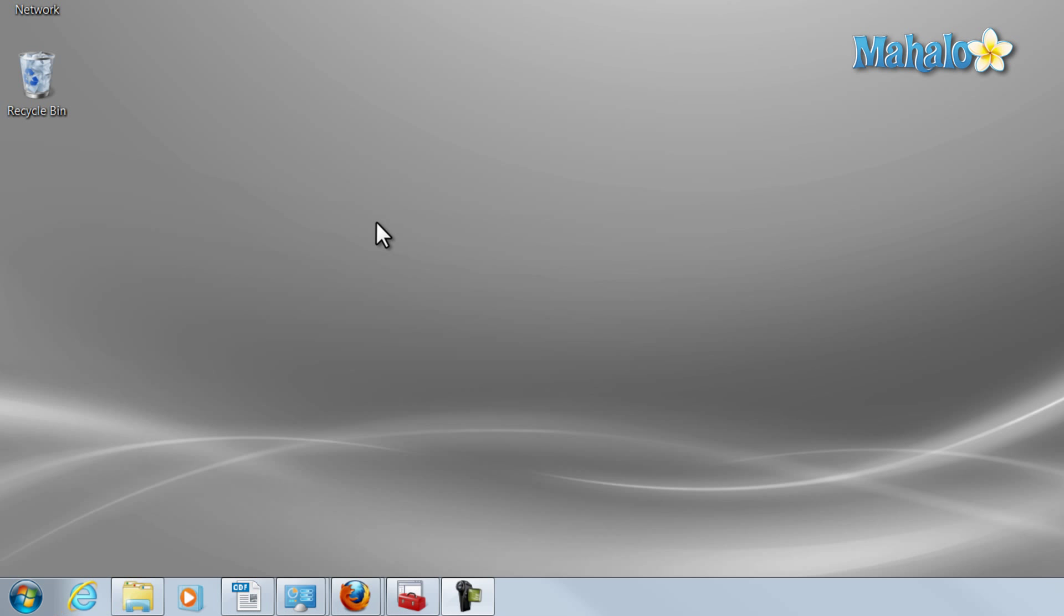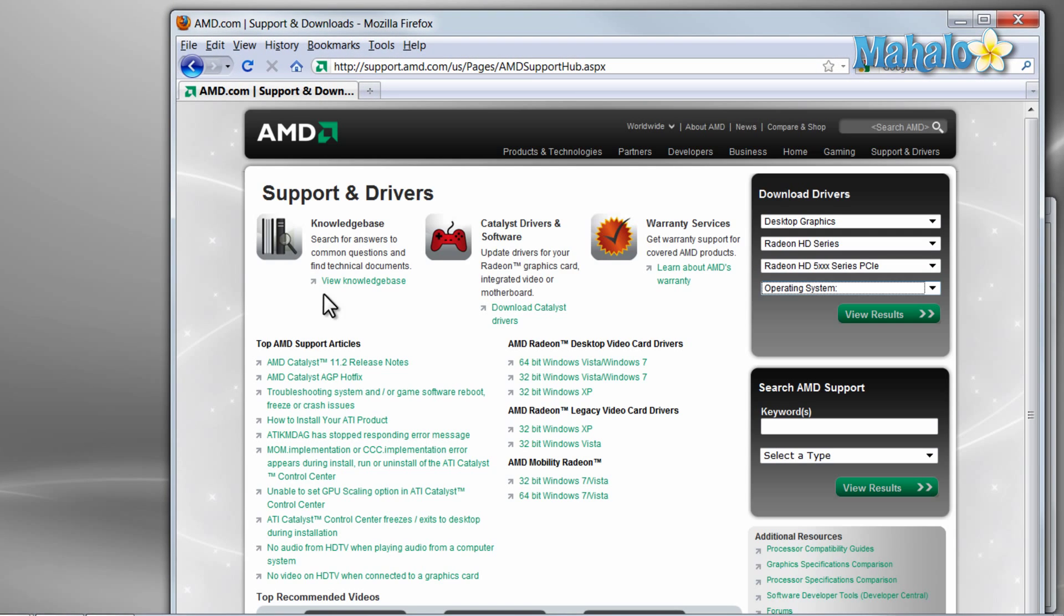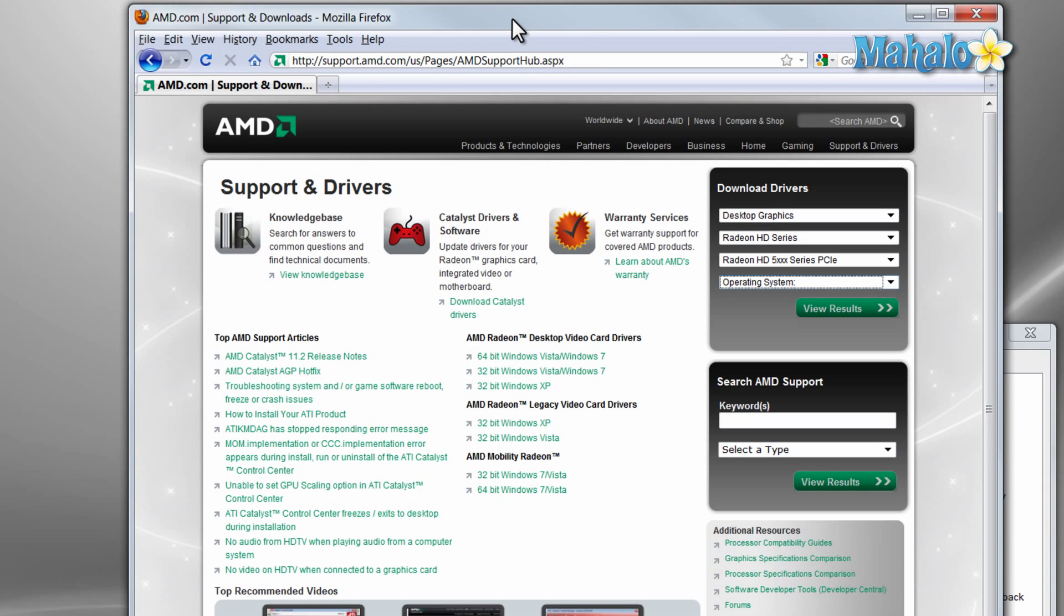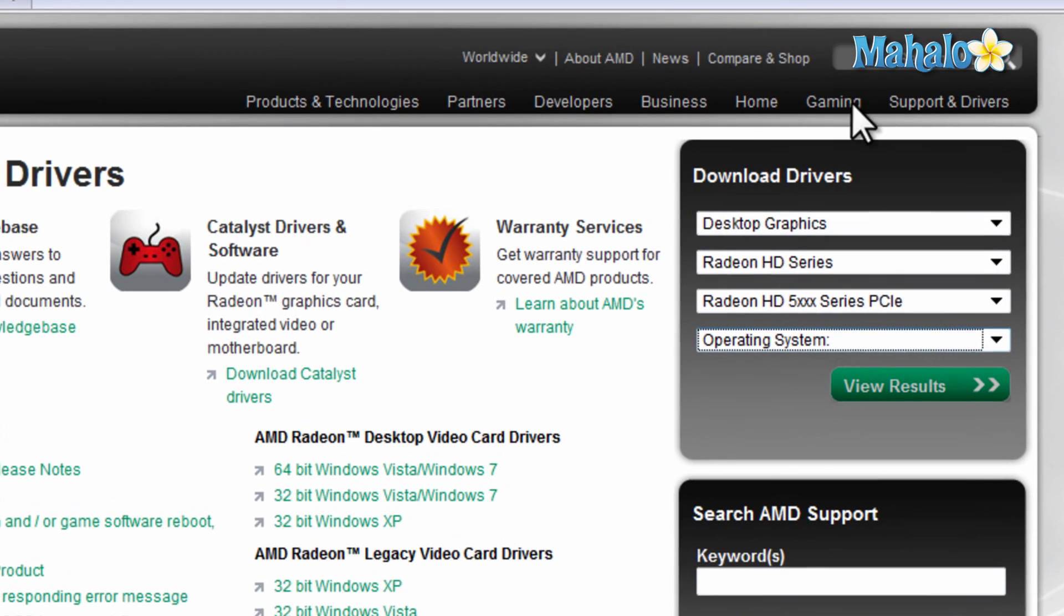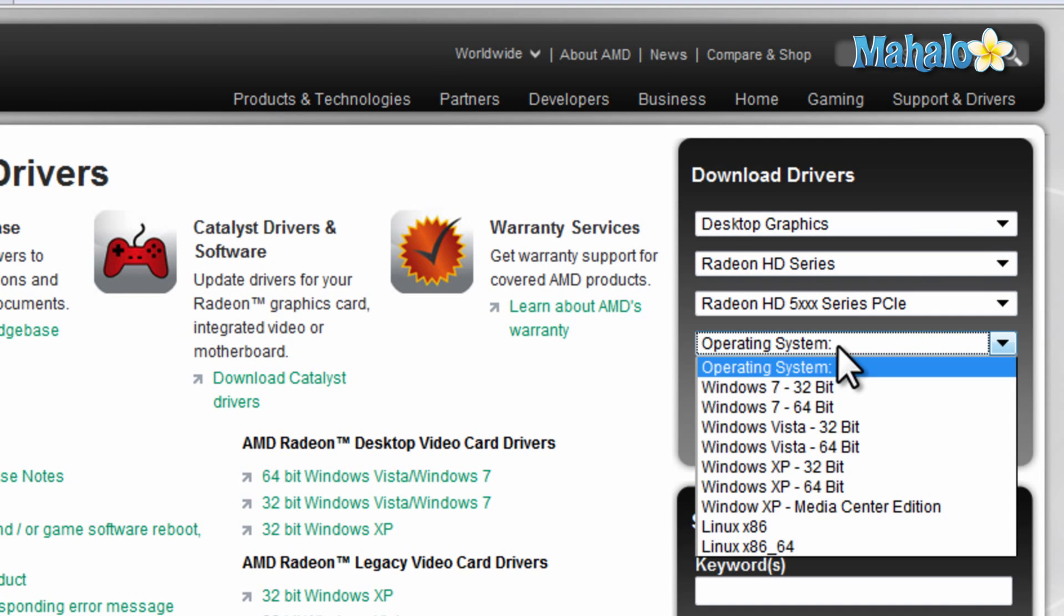There's a couple ways to do this. First off, the first thing I would do is go to the manufacturer's website. From the manufacturer's website, if you plug in the exact make and model, then you should be able to download your driver.